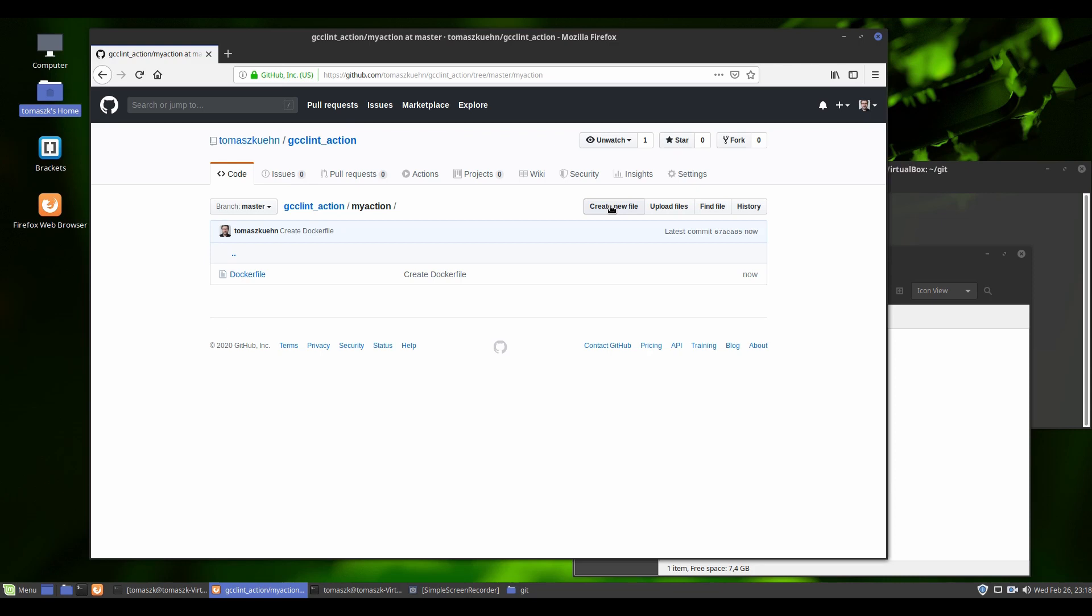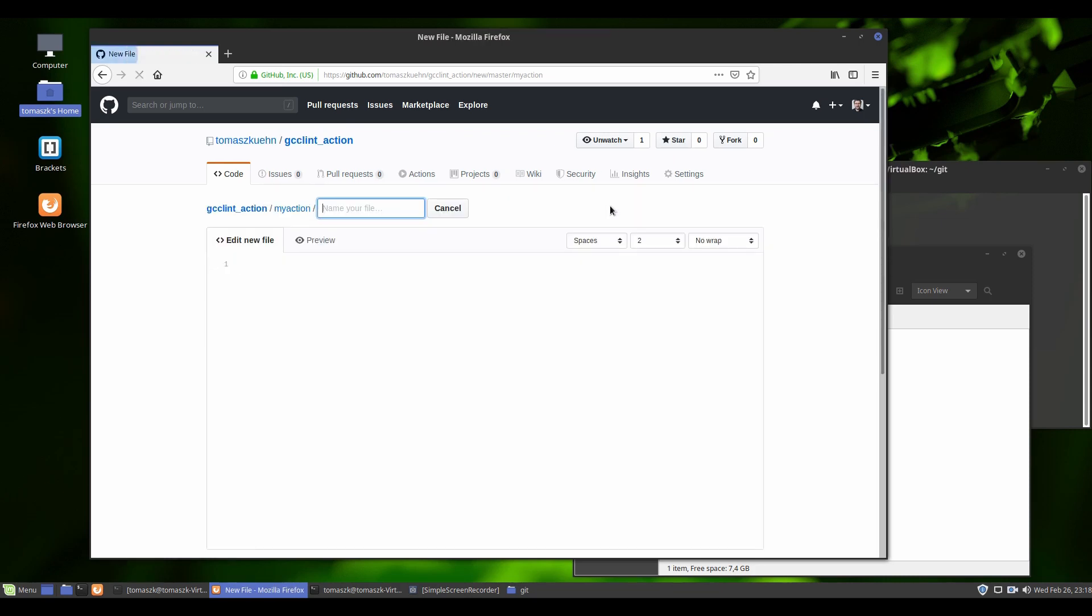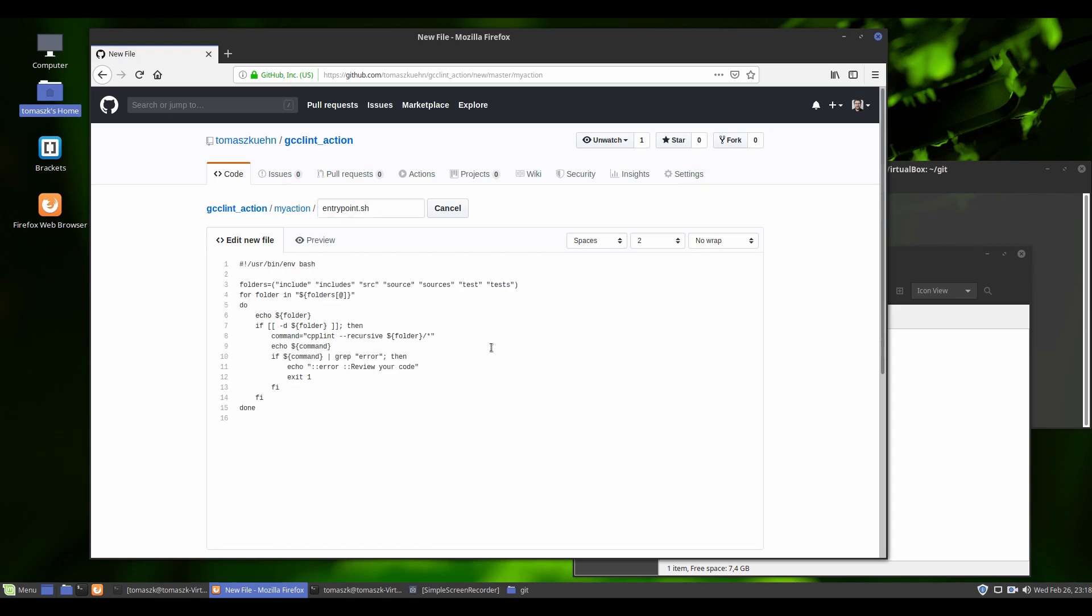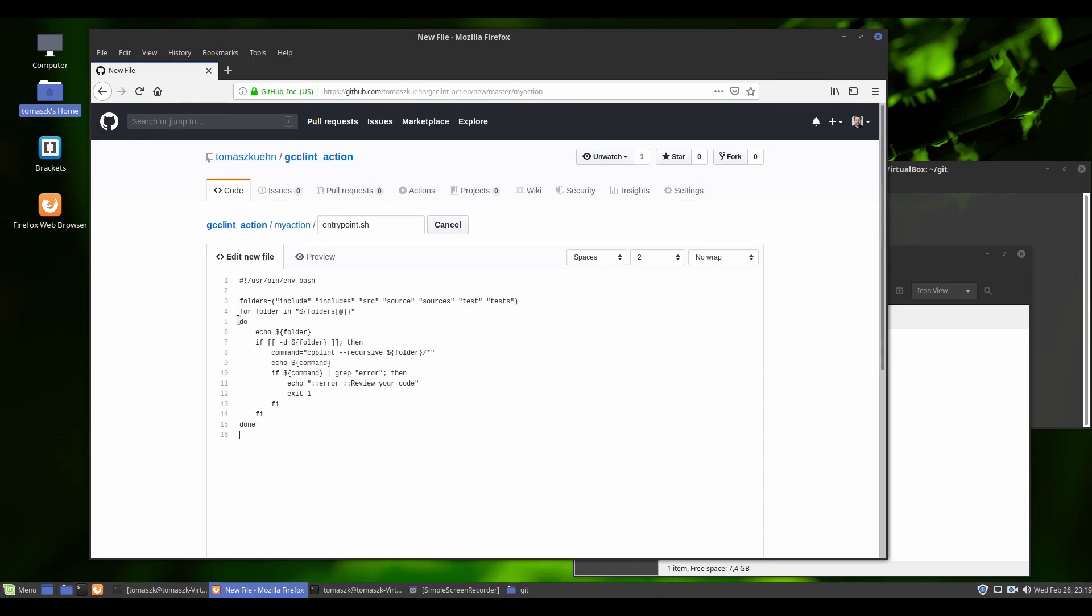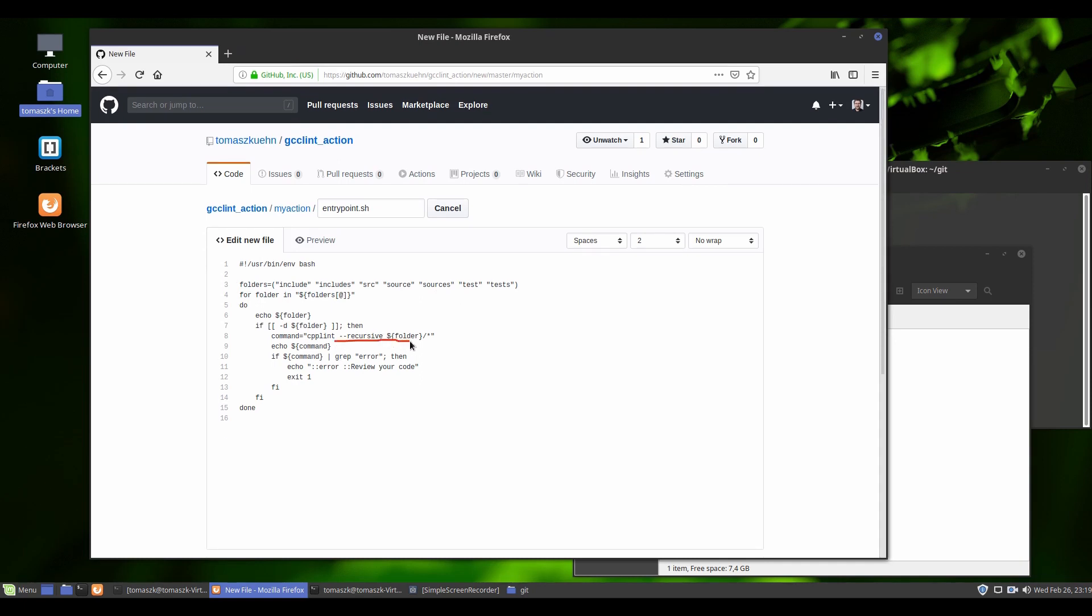Okay, so now let's create entry point script. The entry point script is a bash script. We are defining first folders that we are going to parse searching for cpp files. Then we are going through those folders and processing in recursive way which we defined here, and in the end we are running cpp lint command of course for each file we find.